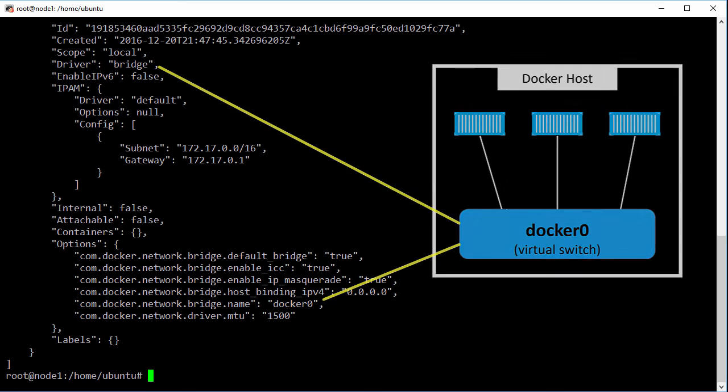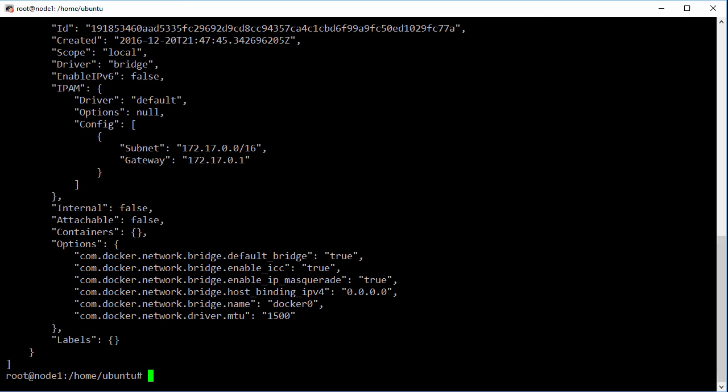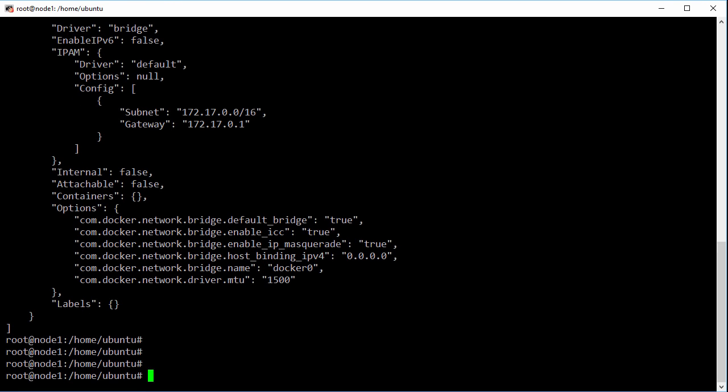To actually see this Docker Zero bridge we need to install the Linux bridge utilities package.